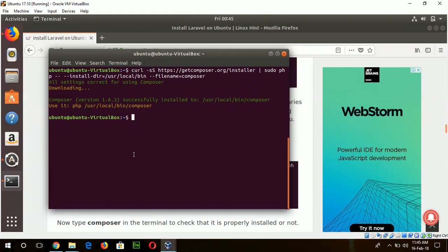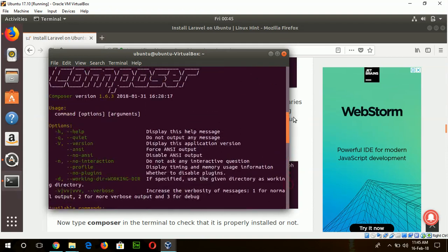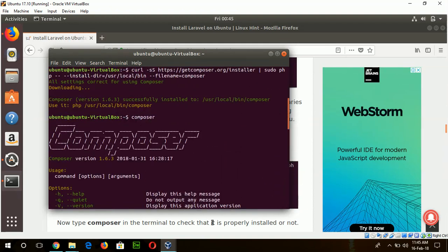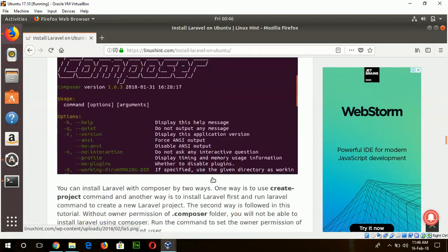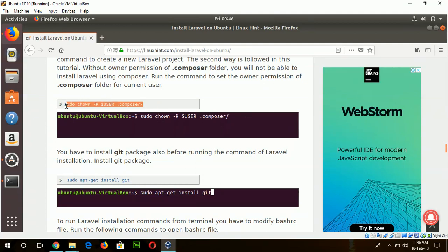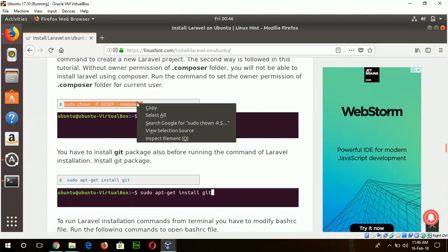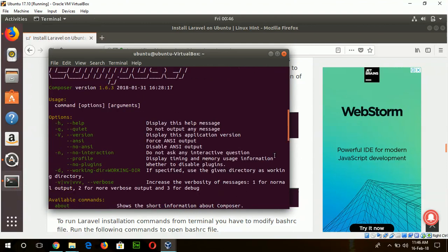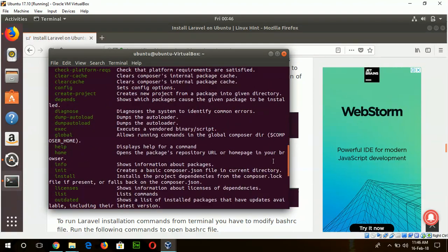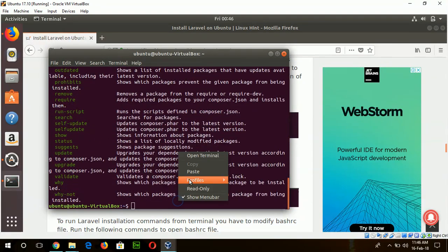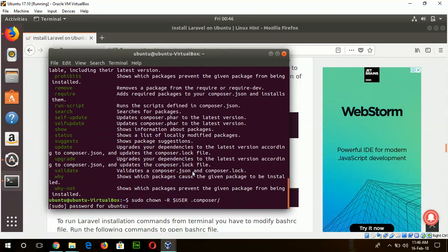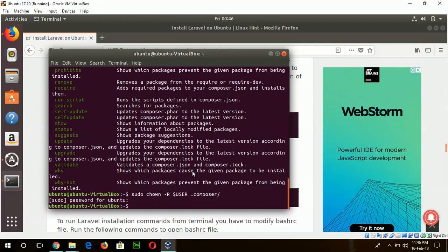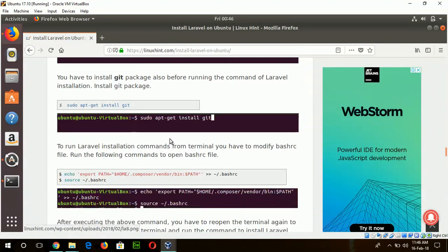Now check if the composer command is working or not. If this page appears, that means composer is working properly. Now go for the next step: give authentication permission for Composer to the current login user. Without it you can't install Laravel in your system. Okay, now go for the next step to install git package.